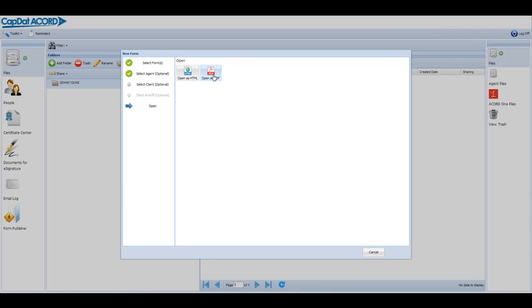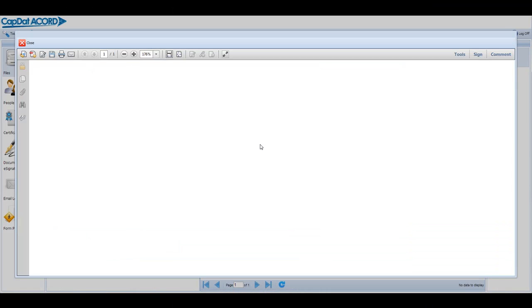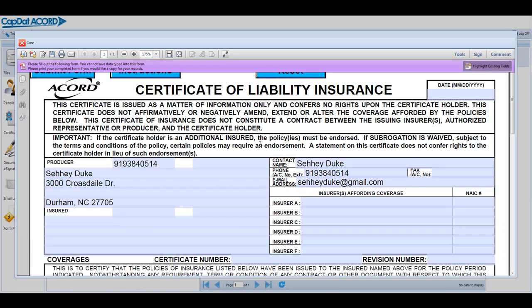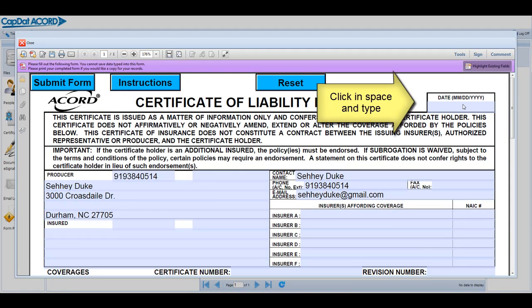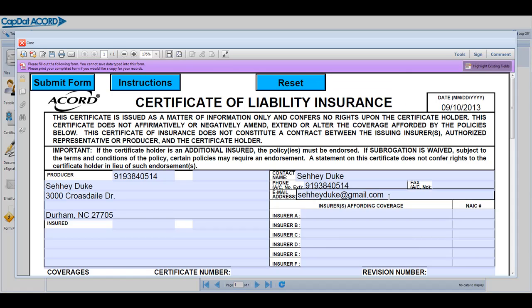It takes longer for a fillable PDF to open, but when it does, it looks exactly like the form you will print. You just click in the fields you wish to type into and type. Pretty straightforward.